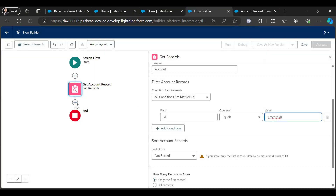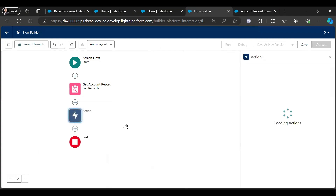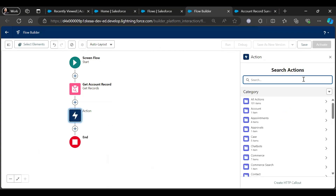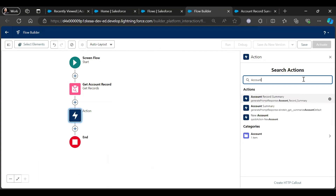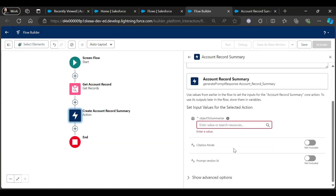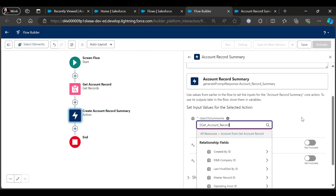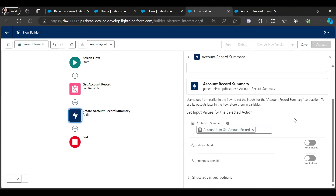Now we need an action to use that prompt template. Select Action — when we created the prompt template it will create an action. See: Account Record Summary. Create Account Record Summary. Use the Get Account method — it will directly give you the result.